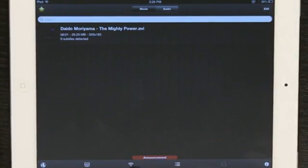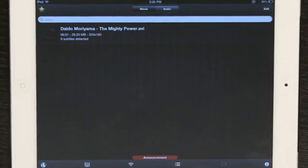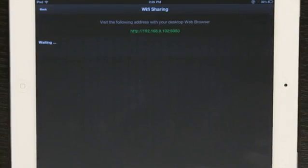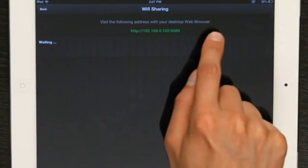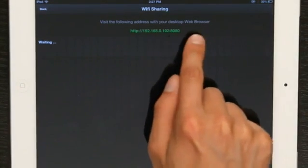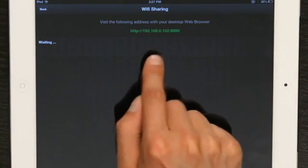There's a button right here which looks like the Wi-Fi symbol. So tap it, and it says visit the following address with your desktop web browser.